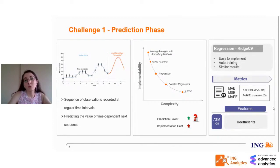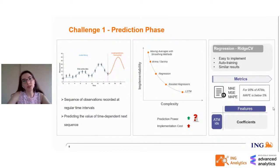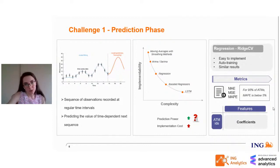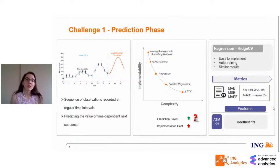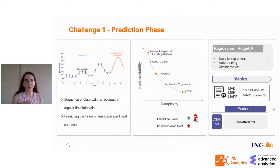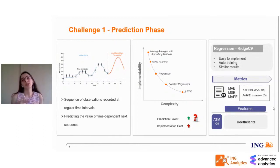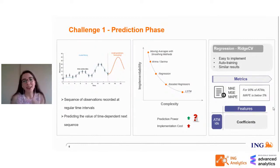For metrics, we use mean absolute error, mean squared error, and mean absolute percentage error. For 95% of ATMs, the mean absolute percentage error is below 5%. The ease of implementation comes from creating a table that includes ATM IDs and features — linear regression finds the coefficients for those features. When we trained 3,000 different models, we stored their coefficients in that table. After that, prediction is only a matter of multiplying coefficients by real values and summing them up, so the implementation of 3,000 models is very quick.